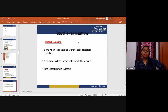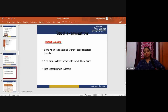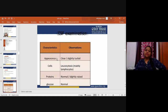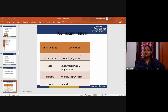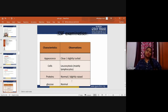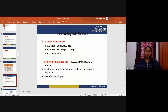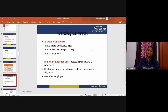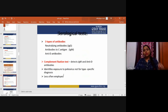For contact sampling — where a child has died without adequate stool sampling — five children in close contact are sampled. CSF examination typically shows clear or slightly turbid appearance, leukocytosis with mainly lymphocytes, normal or slightly raised proteins, and normal glucose. Serological tests identify three types of antibodies: neutralizing antibodies, IgG antibodies to C antigen, and IgM anti-D antibodies. The complement fixation test detects IgM and anti-D antibodies, identifying exposure to poliovirus but not for type-specific diagnosis.